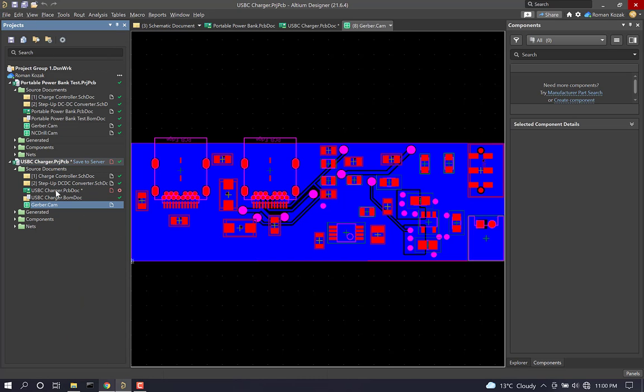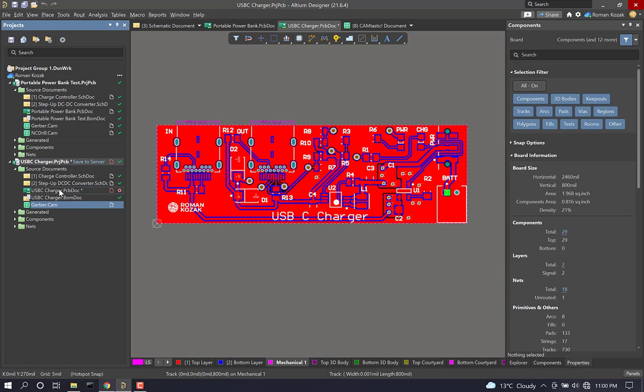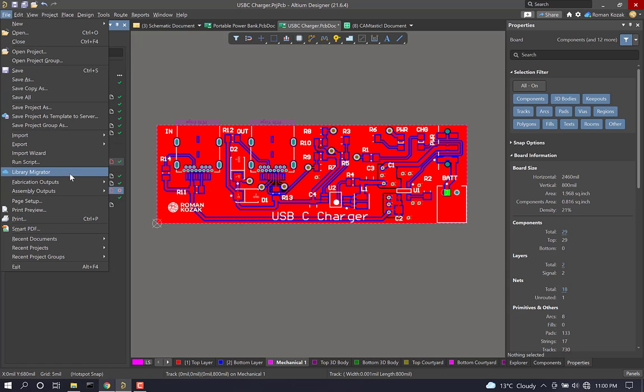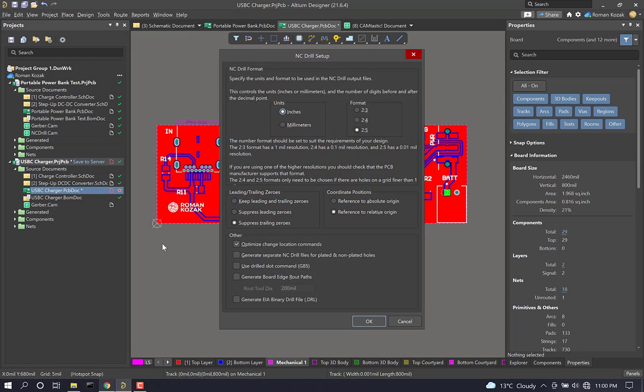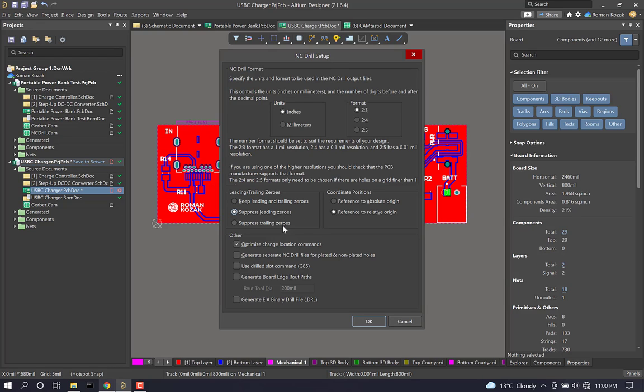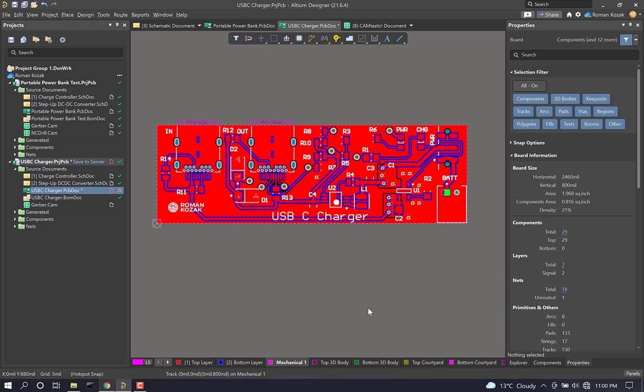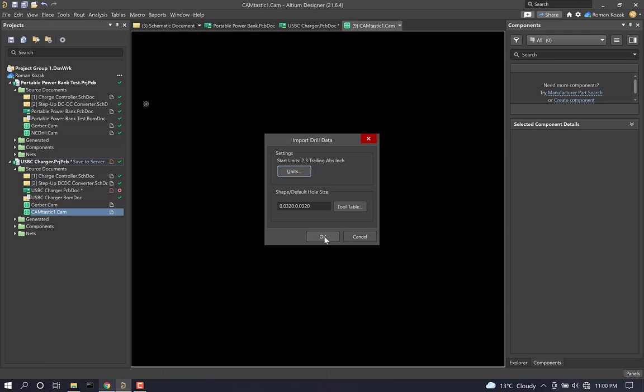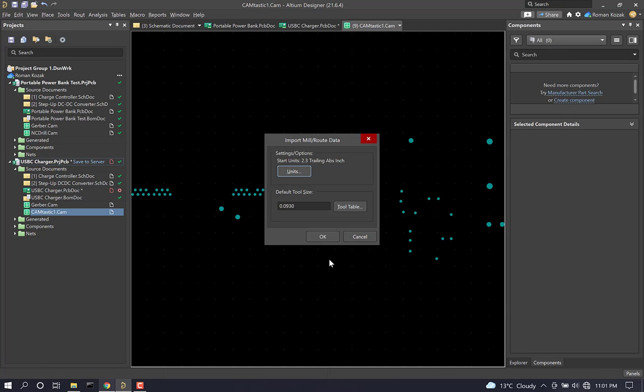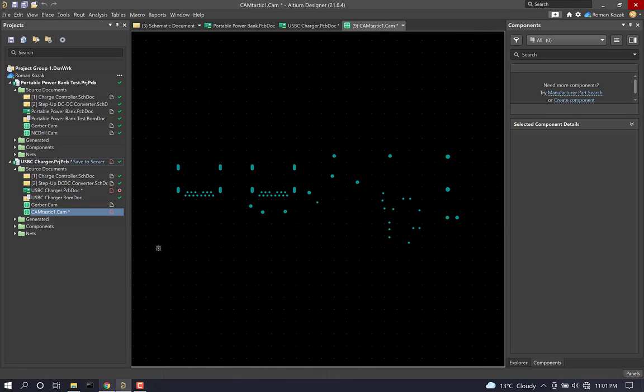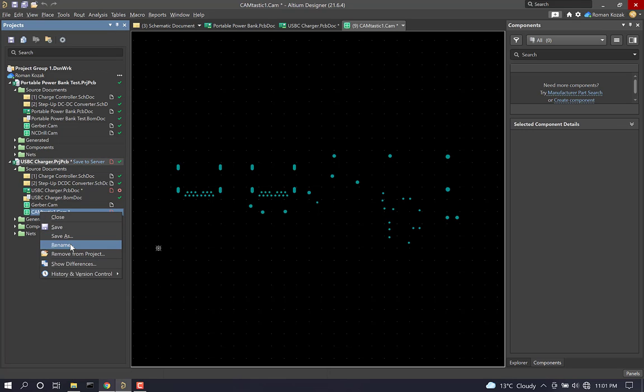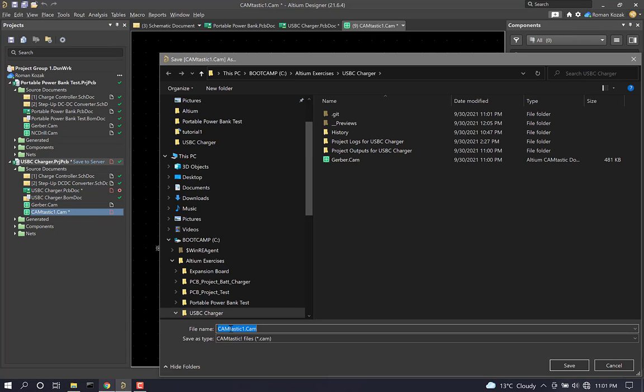Now let's go back to the PCB document, and go file, fabrication outputs, and see drill files. And once again, go to inches, and have format 2, 3. And let's click suppress leading zeros. And this is our drill file here, and we can rename this as ncdrill.